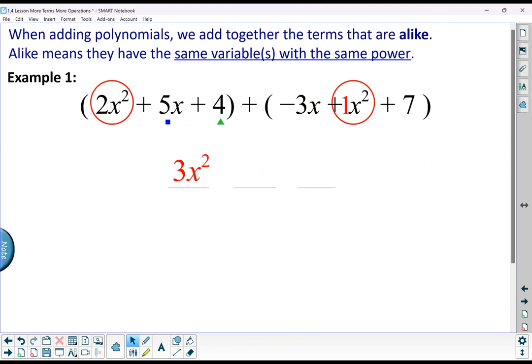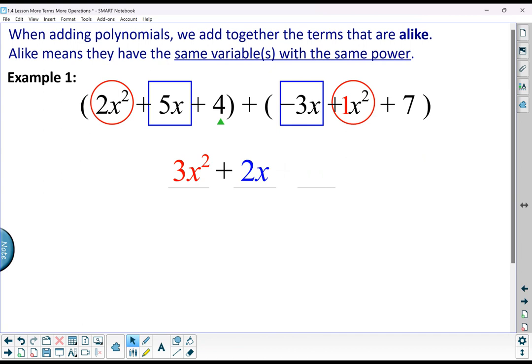Then I like to go through and look for the next most powerful, which would just be x with power 1. I can identify this 5x and also this negative 3x. If I combine those, I get 2x.